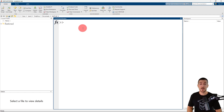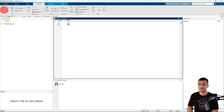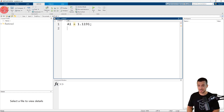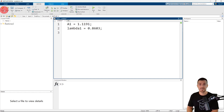Now that we're in MATLAB, let's open a new script file. On the home tab, click New Script which opens the editor. Our equation has two constants a1 and lambda 1. A1 is assigned the value of 1.1191, and lambda 1 is assigned the value of 0.8603. Tau is our independent variable.